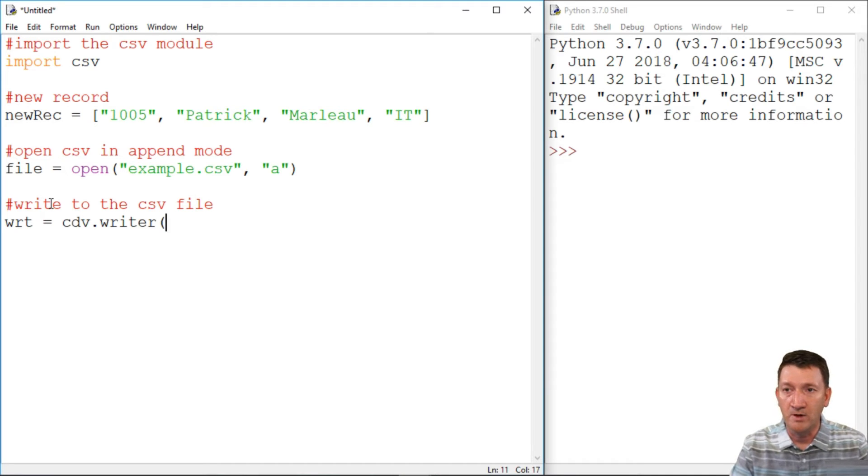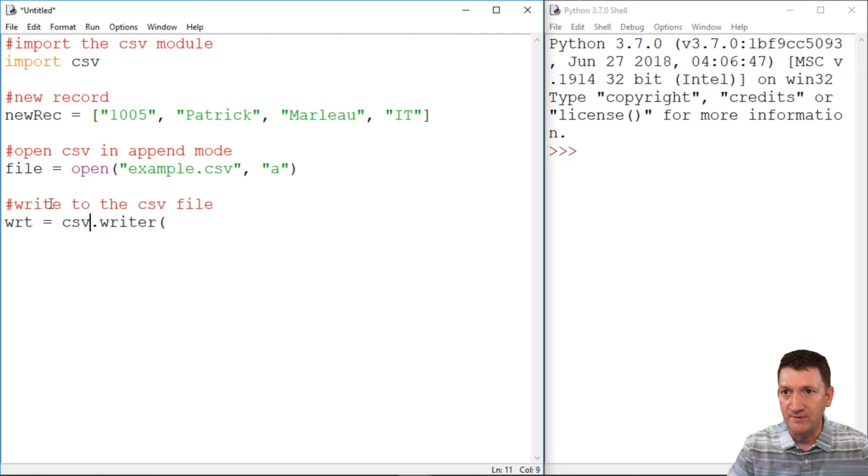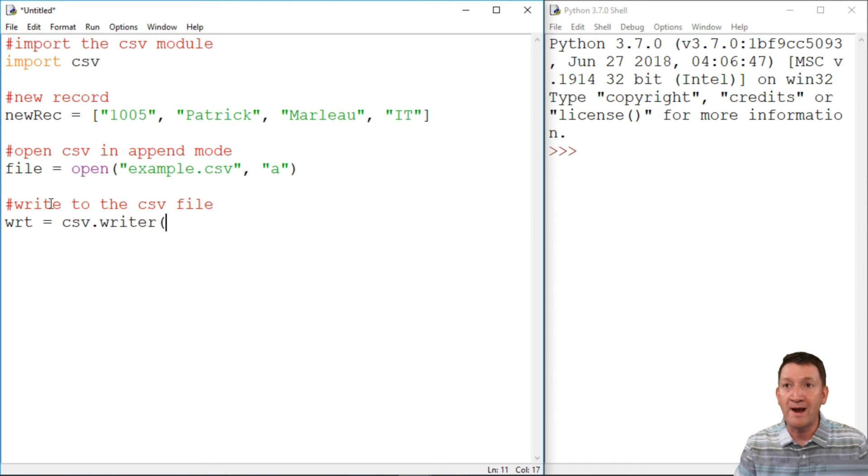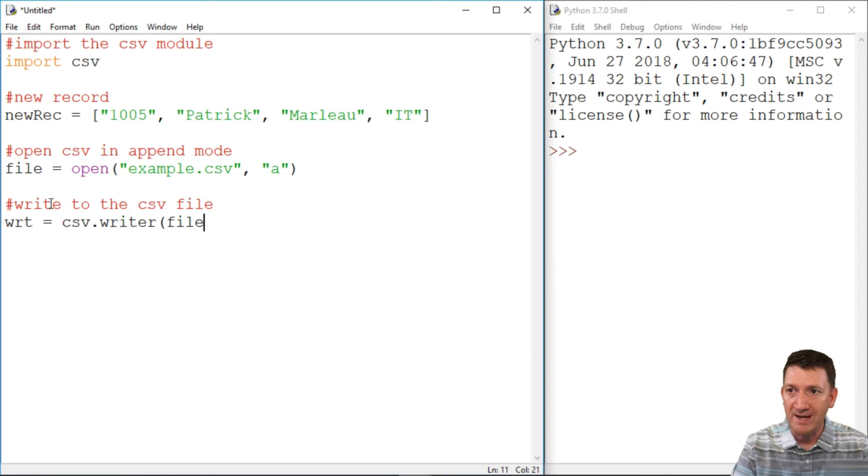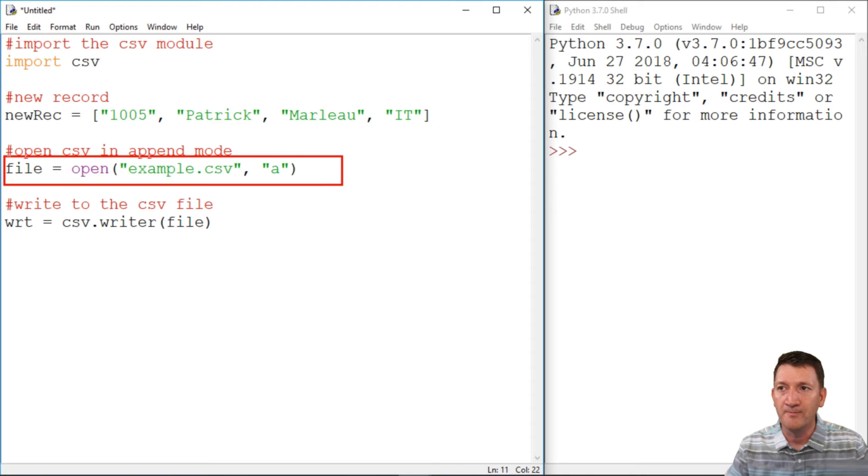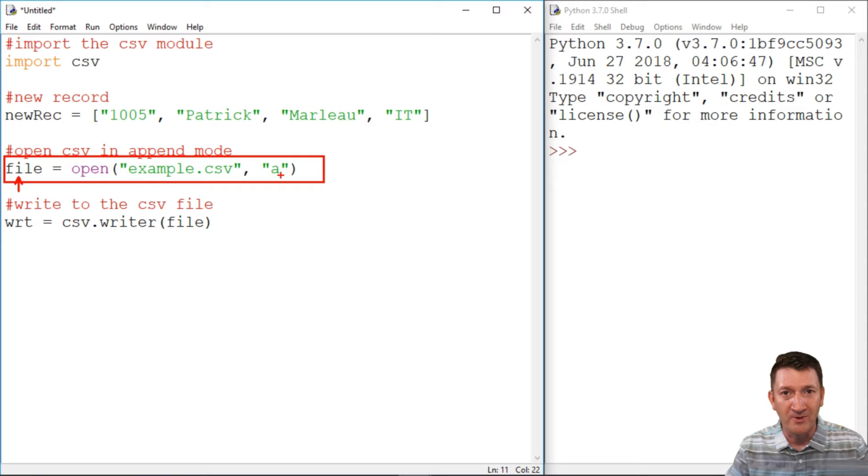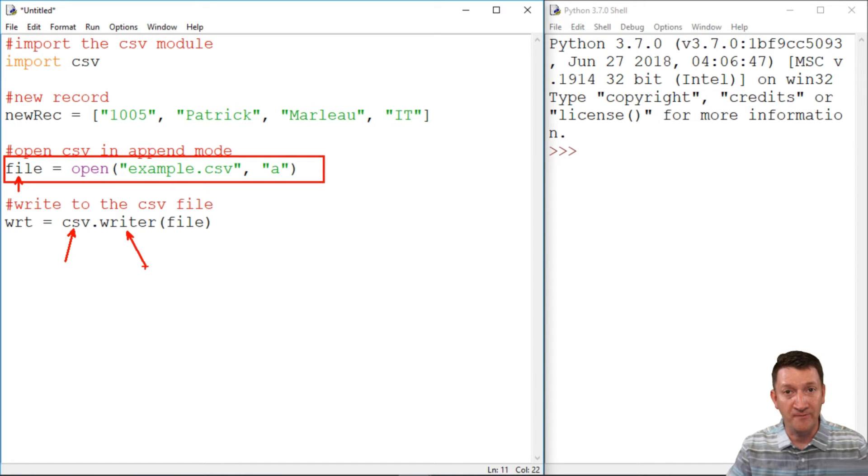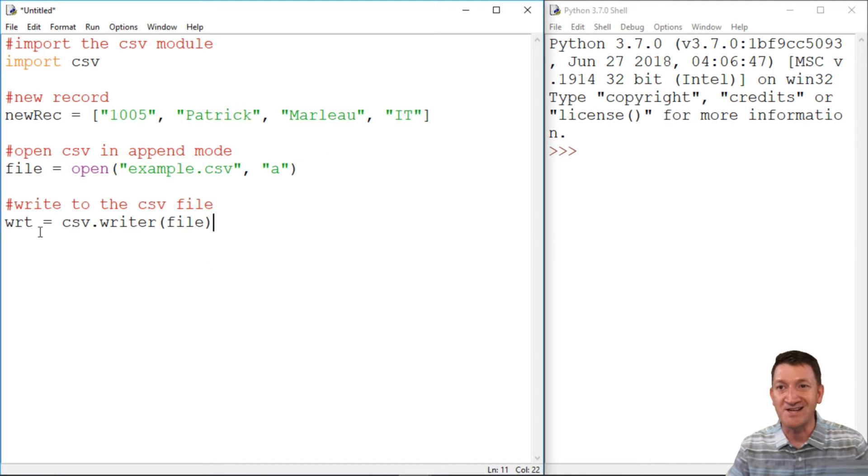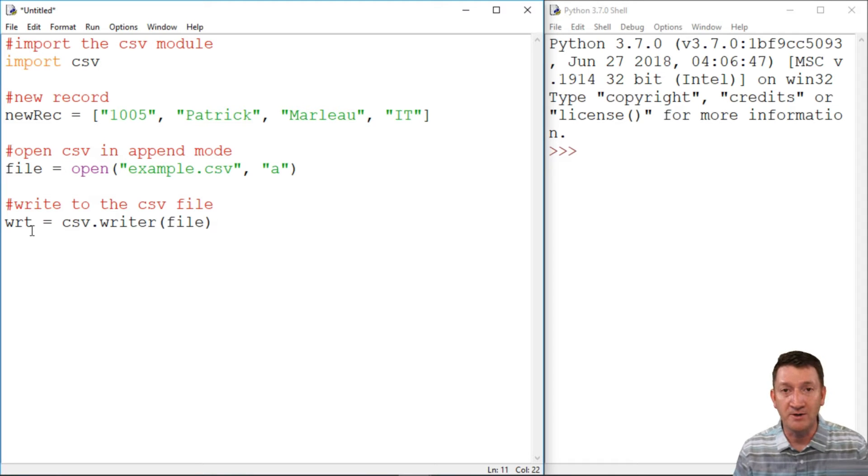CSV writer function. And I want to be able to write to the file that I've opened up. So I'm going to pass it that file variable that we created earlier. Remember, file is equal to the new document that we're opening up in append mode. So we'll use the CSV module, get access to the writer function within there. And we're going to write to the file that we opened up. And that's all being stored inside this variable called WRT.